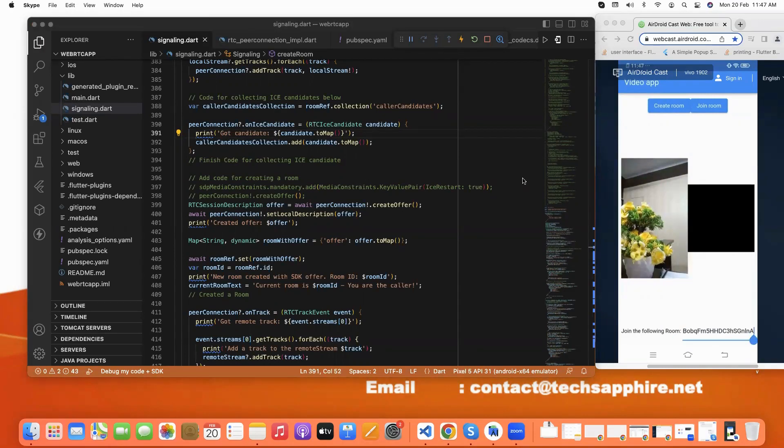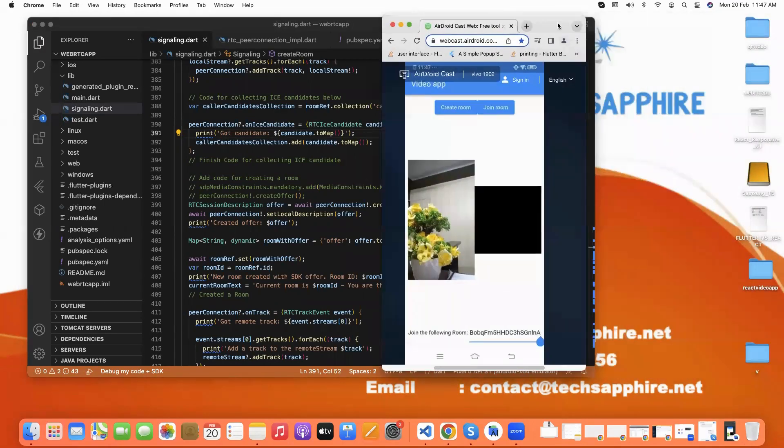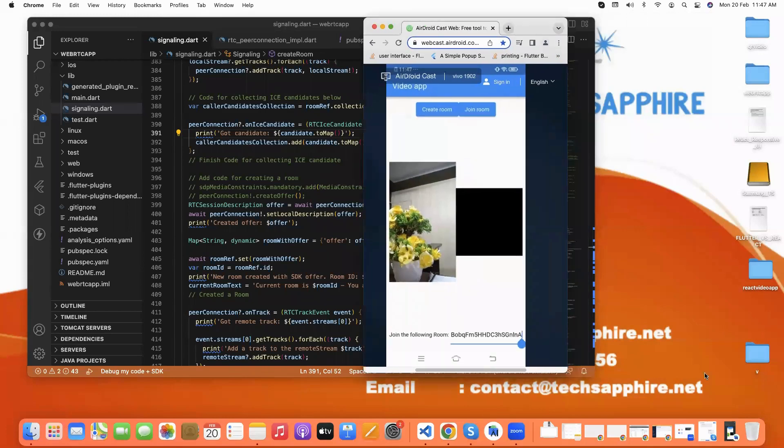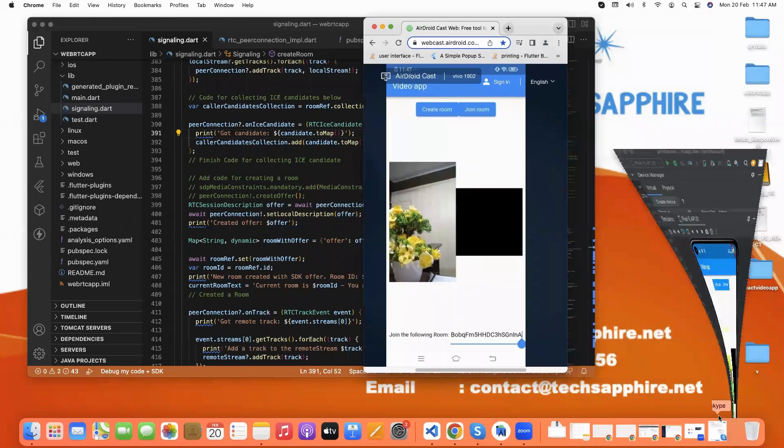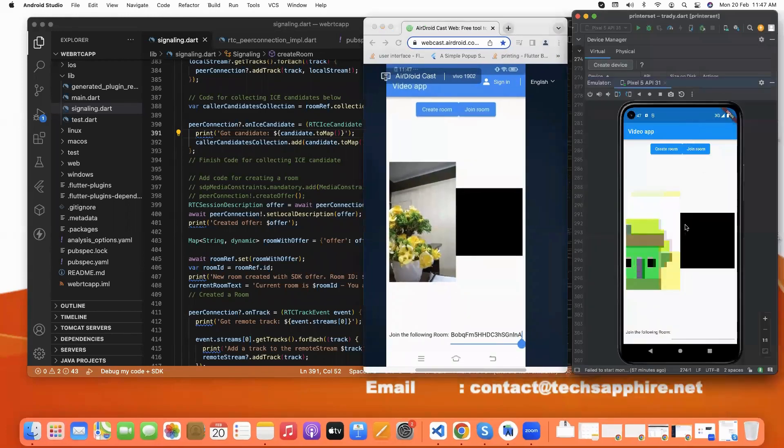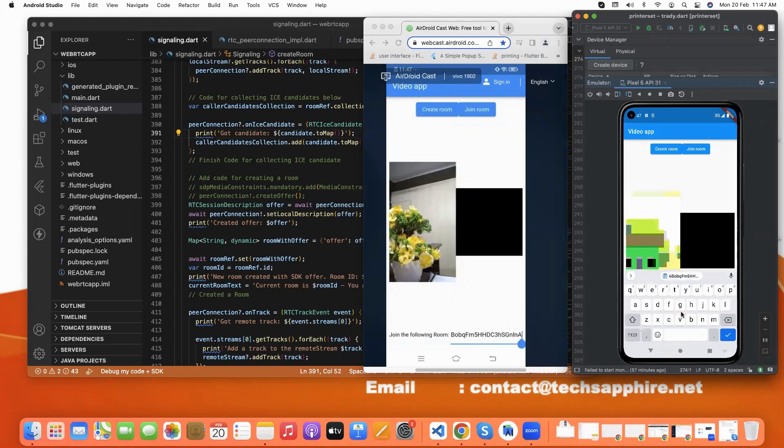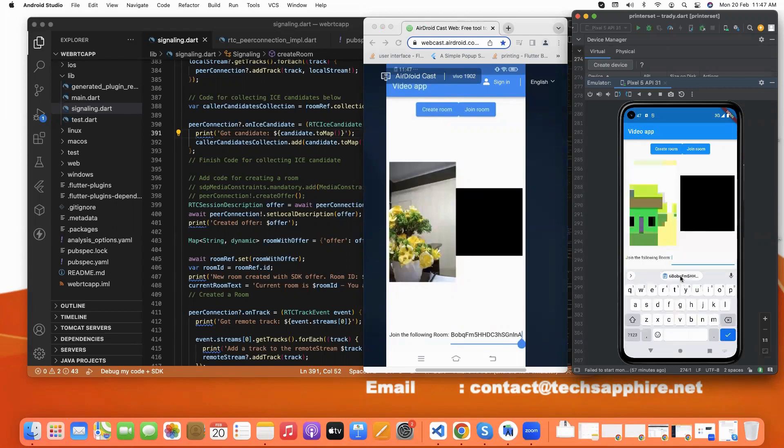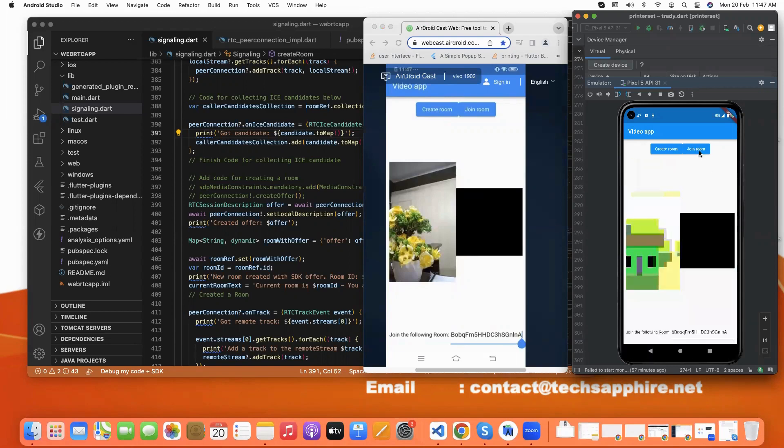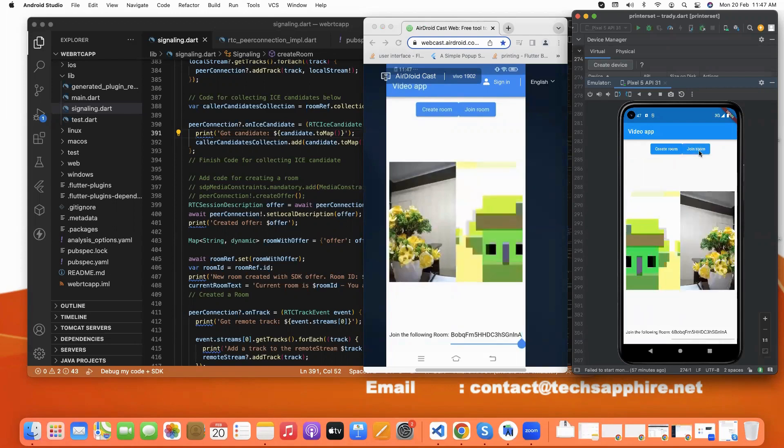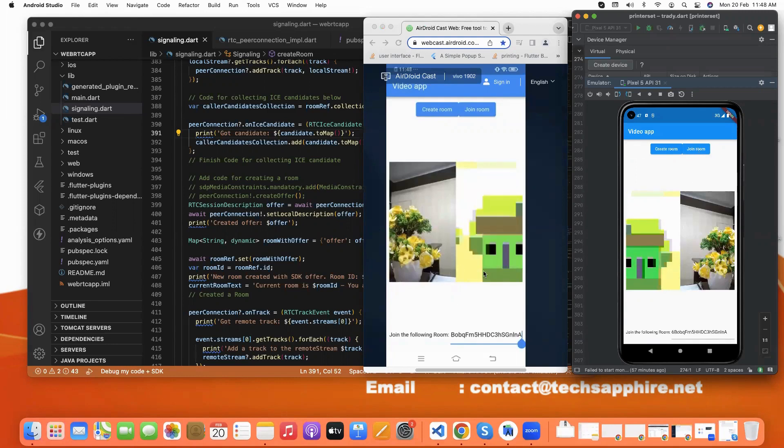I am showing how it is working. This is our real device and here, this is our emulator. And this is the emulator local video and this is the real device local video. And here we give our room ID and click on join. So here we reflect both videos for local video and remote video.